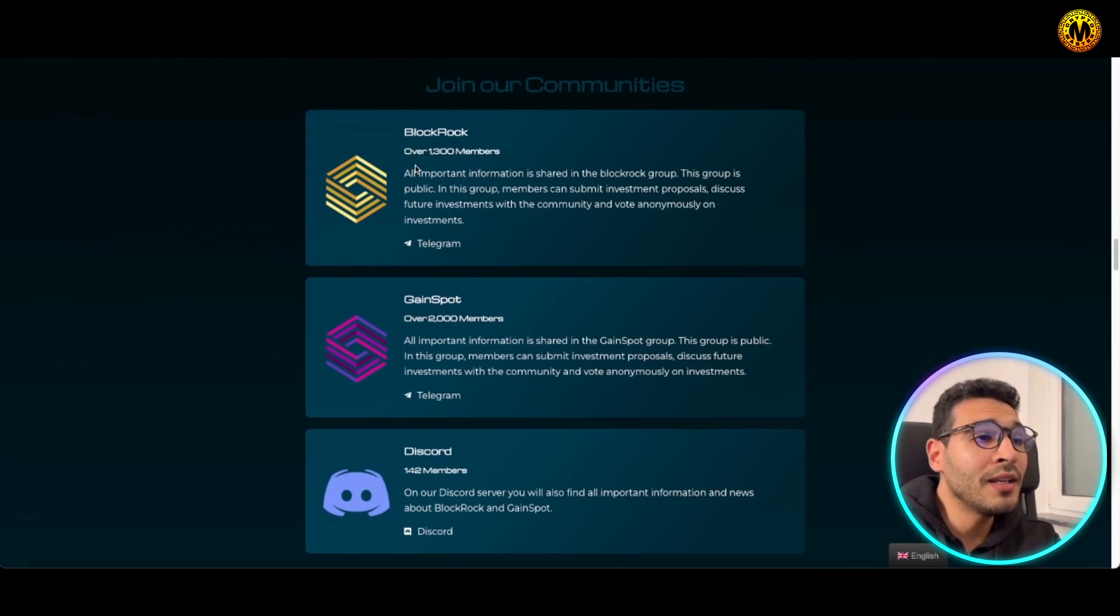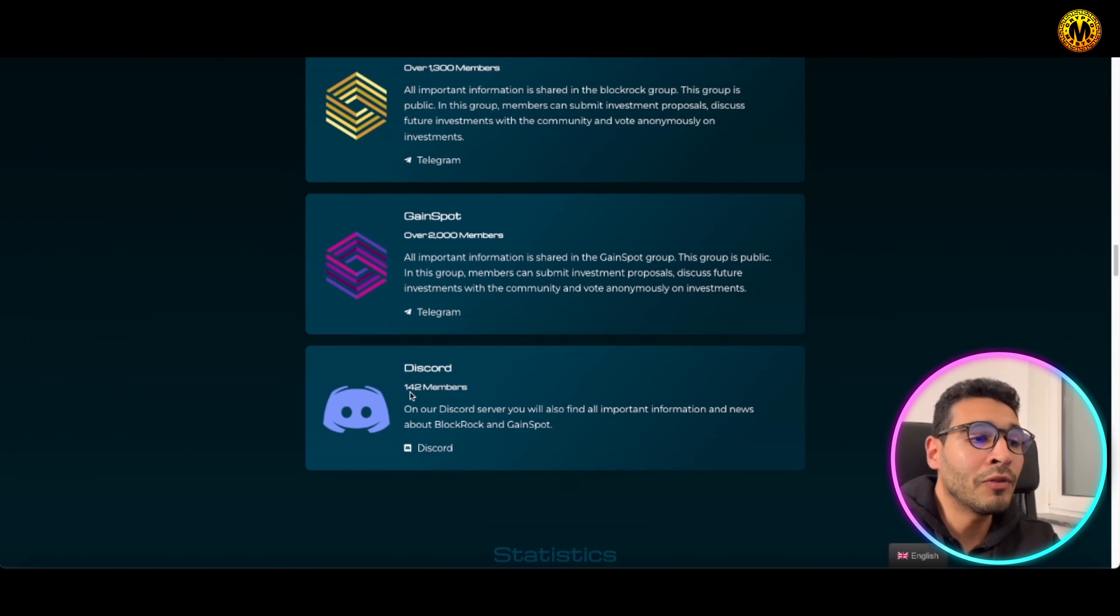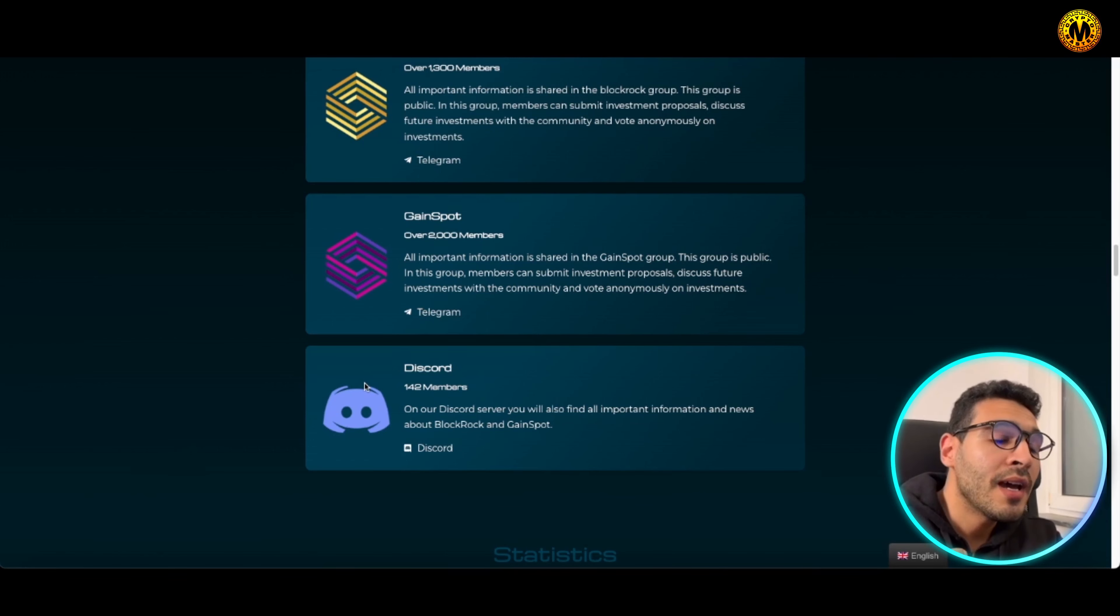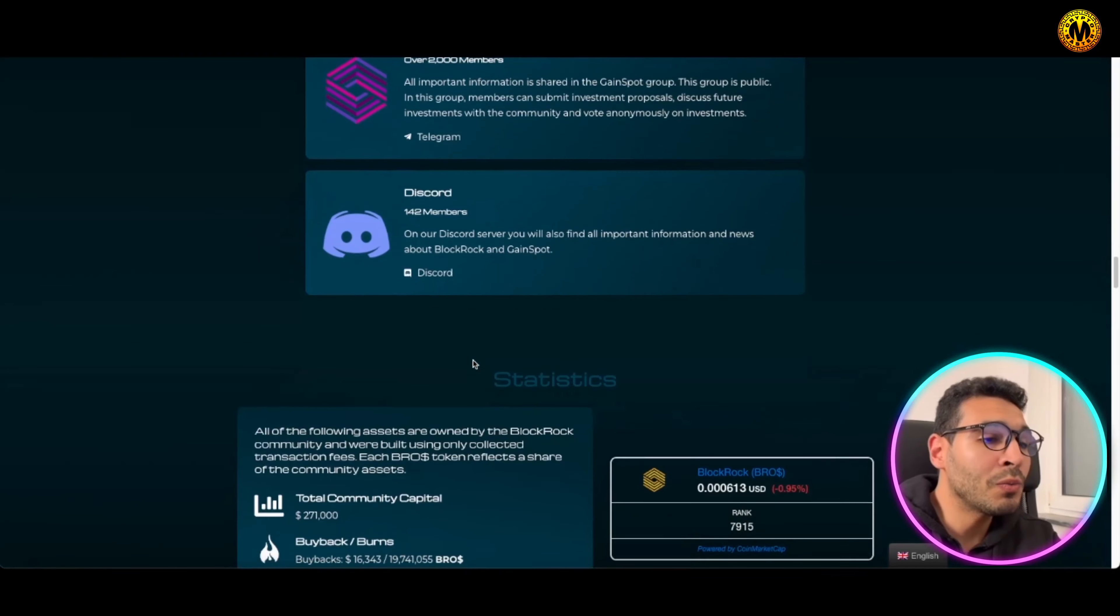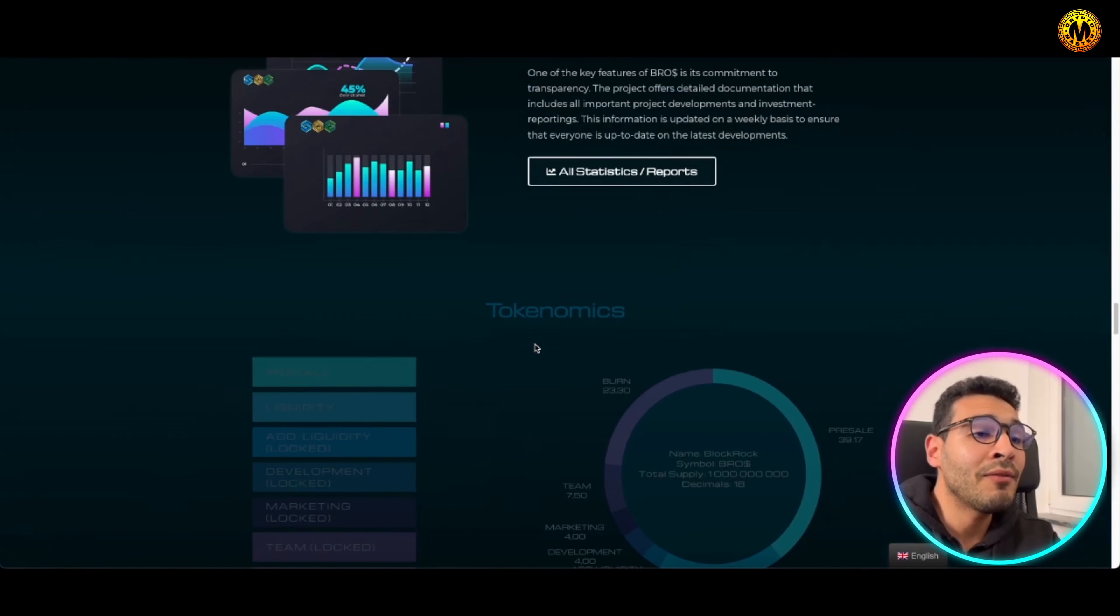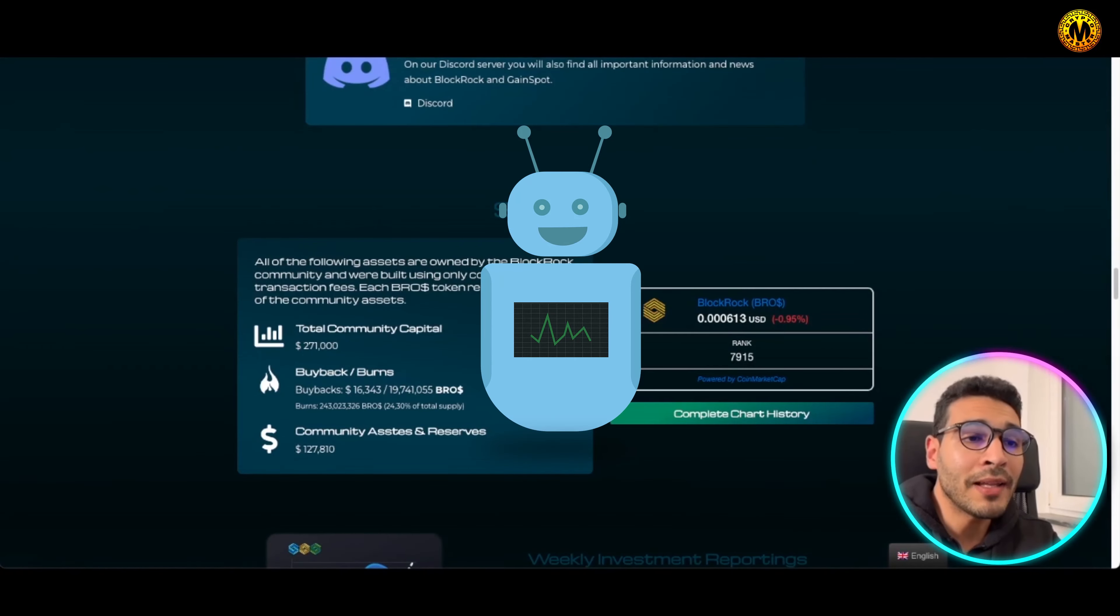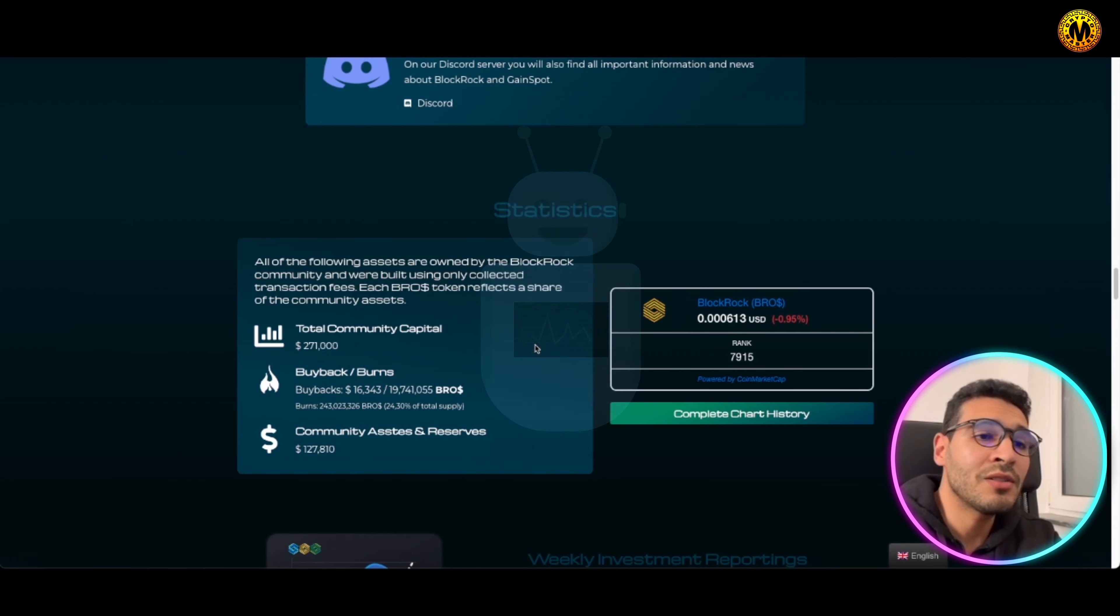Everyone can have a say in each decision they're making. Here the community, it's an open community. Of course they have a Discord and it's over 142 members. You can just chat, you can get in touch and you can have some interaction with the community members as well.